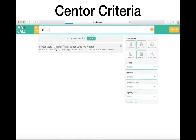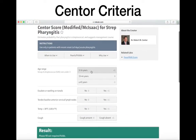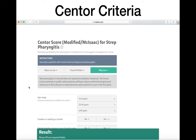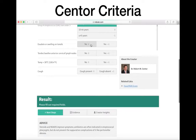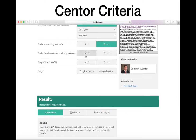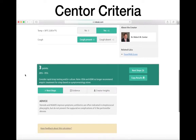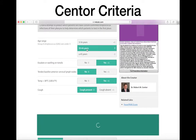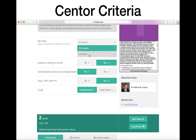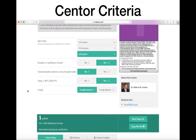Now let's talk about Centor criteria. There are four criteria: exudative pharyngitis, tender adenopathy, temp greater than 38 degrees Celsius, and absence of cough. You get an extra point when kids are 3 to 14 because Centor criteria are less sensitive in children. But the 15 to 44 year age range is really the population for which the Centor criteria was made.